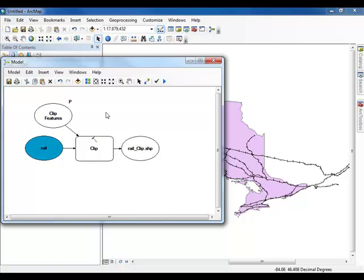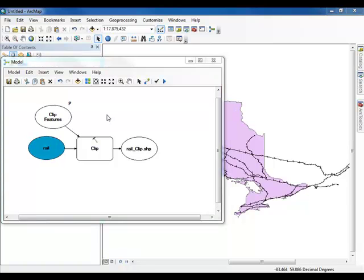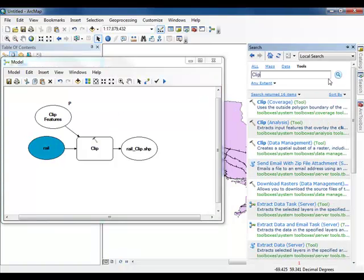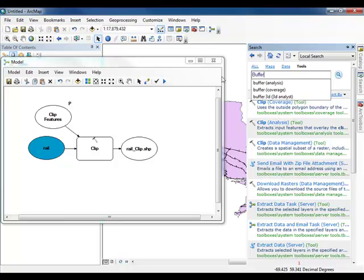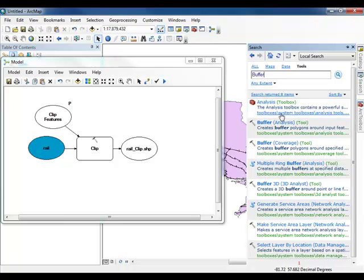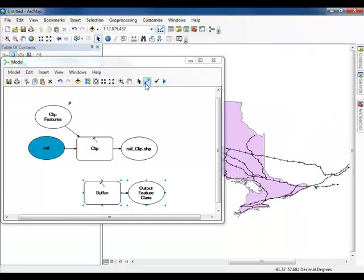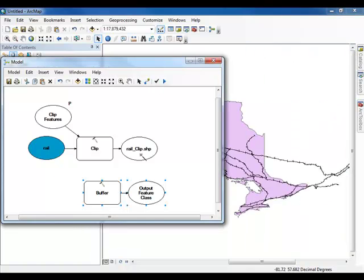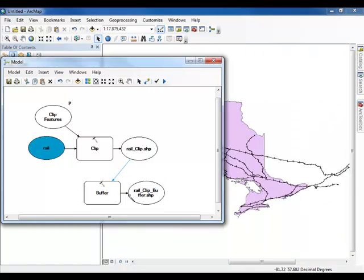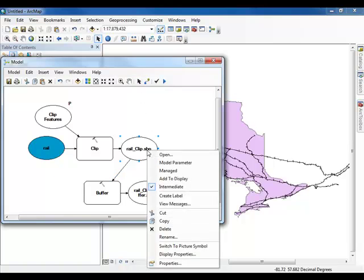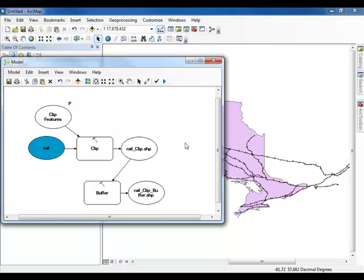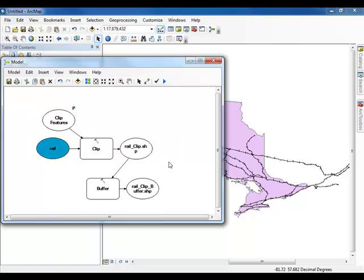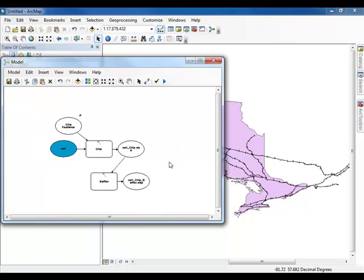Because a parameter has been introduced, this model will not be colored in like the previous model was. Return again to the search window and find the Buffer Tool. Once loaded, add the Buffer Tool to your model. Connect the output from the Clip Tool to the Buffer Tool. Once connected, right-click on the output from the Clip Tool and select Intermediate. An output that is marked as Intermediate will be deleted after the model runs. Larger models can contain dozens of intermediate sets that are only necessary for finding the final output.